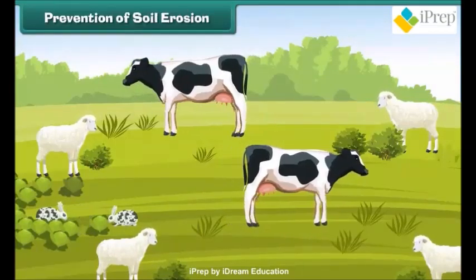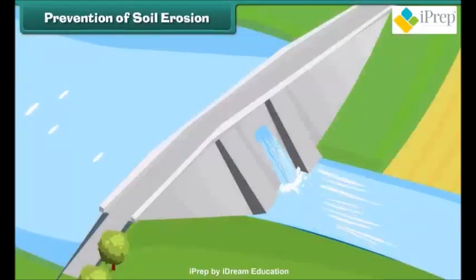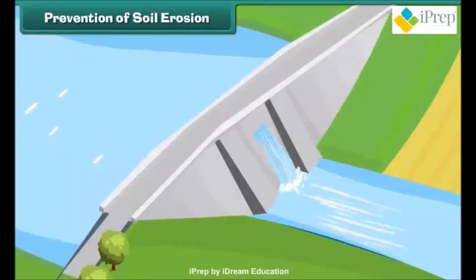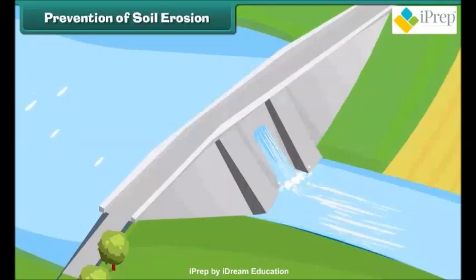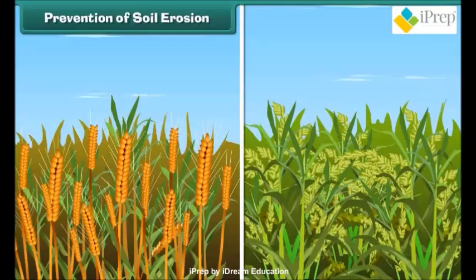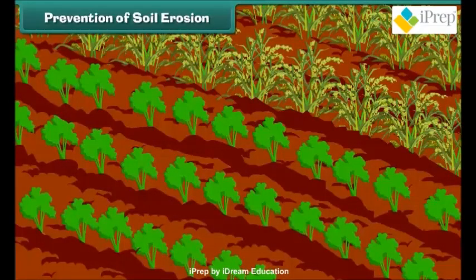Controlling overgrazing of the land by animals also controls soil erosion. Building dams can control soil loss. Some modern techniques of farming need to be practiced — for example, different types of crops should be grown at different times on the same land, or grown in alternate rows on the same land. These practices control the loss of soil and increase the fertility of soil.